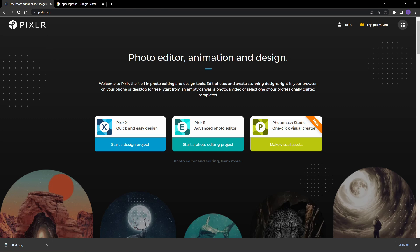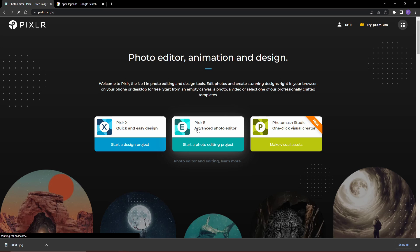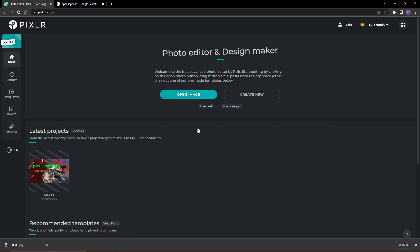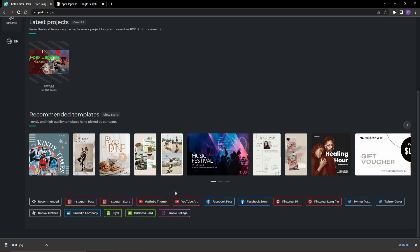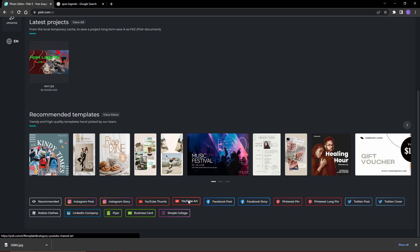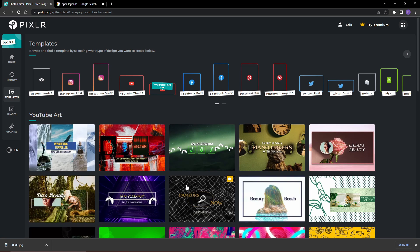We're gonna head over to the advanced photo editor. Last video I did with the thumbnail, I did it with the simple editor. Scroll down all the way and you're gonna see YouTube art. That's pretty much where your banners are.